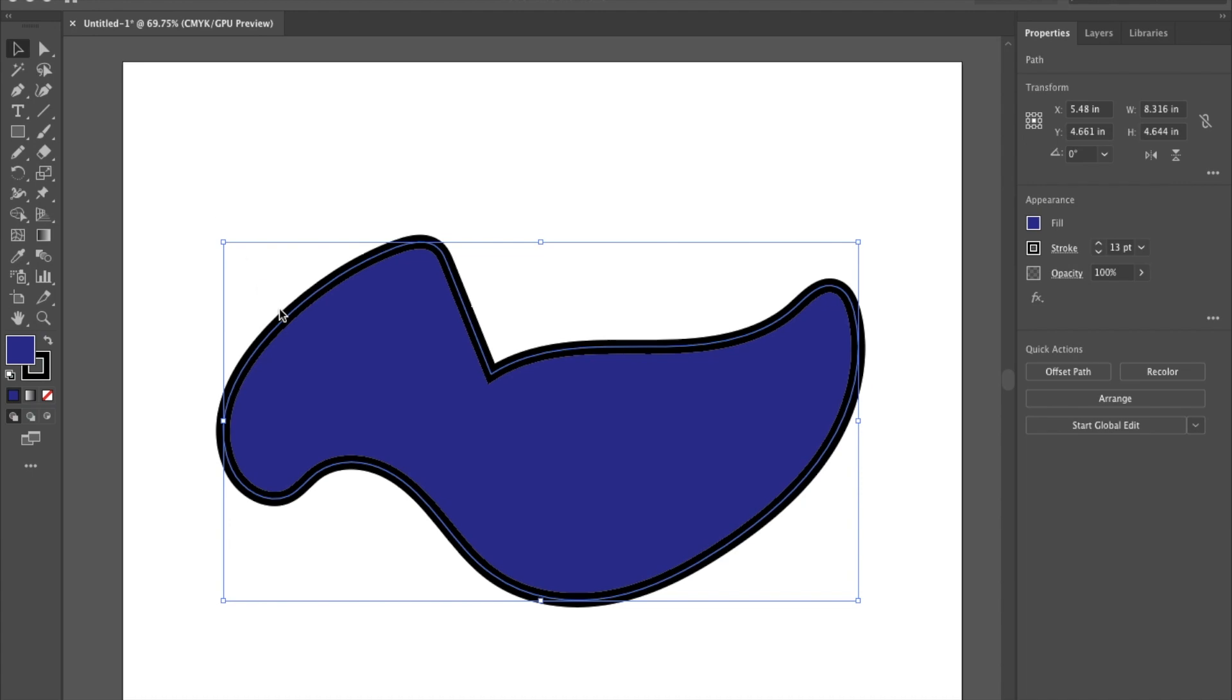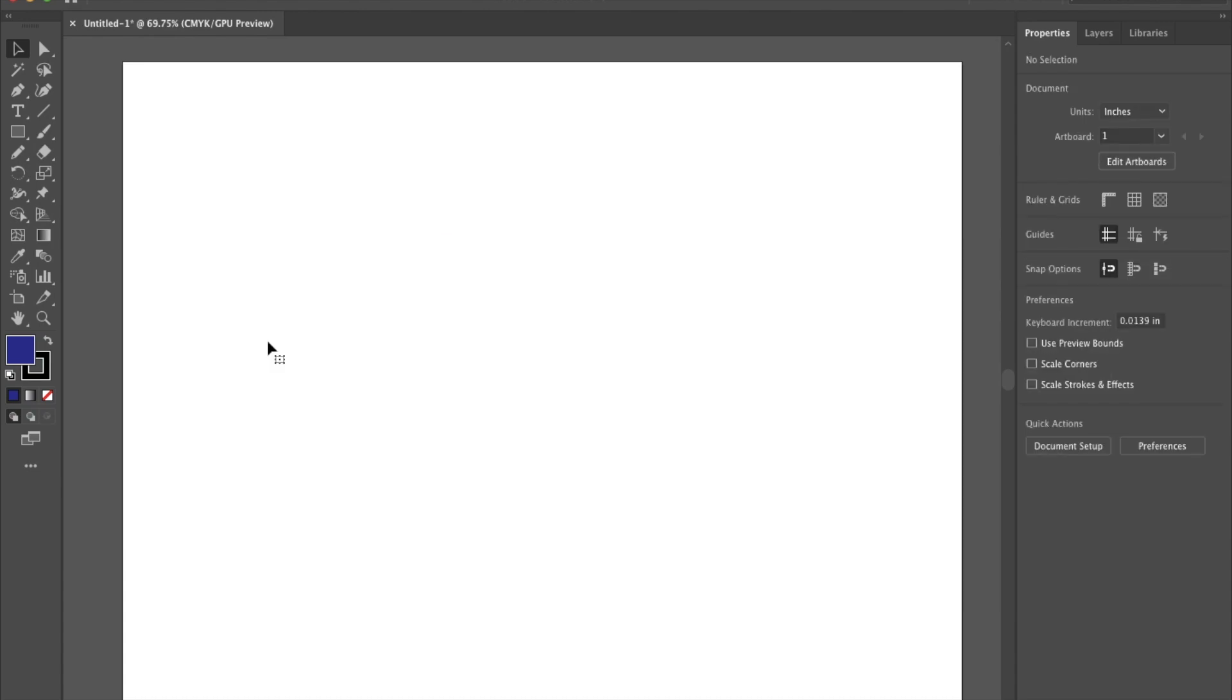In our last video we looked at how to create shapes with the pencil tool and we're going to continue our exploration through the tools. We're just going to click on the shape and hit delete on the keyboard to get rid of it.